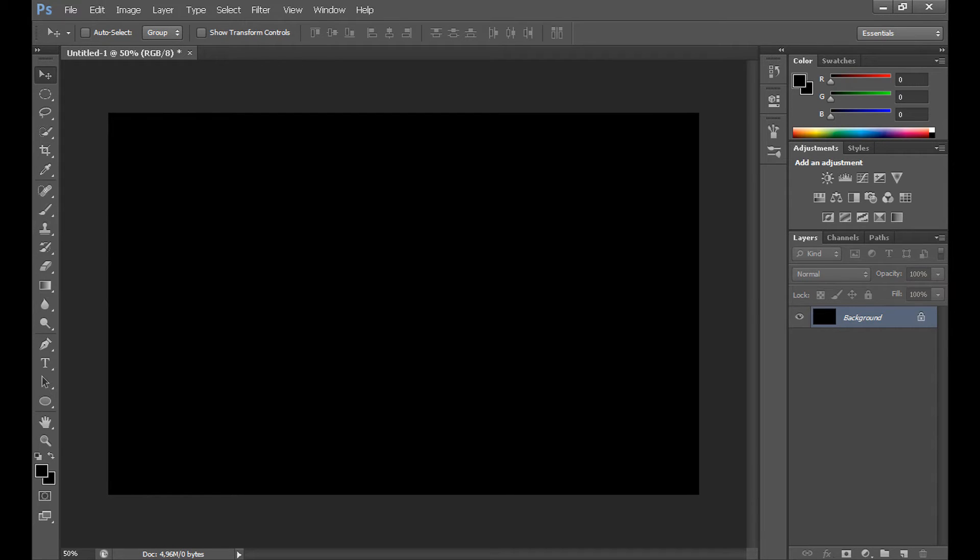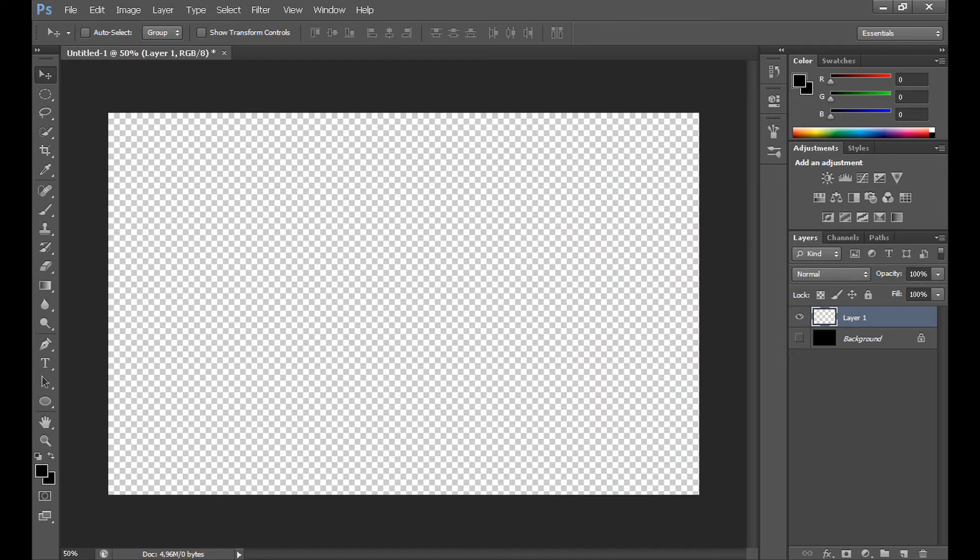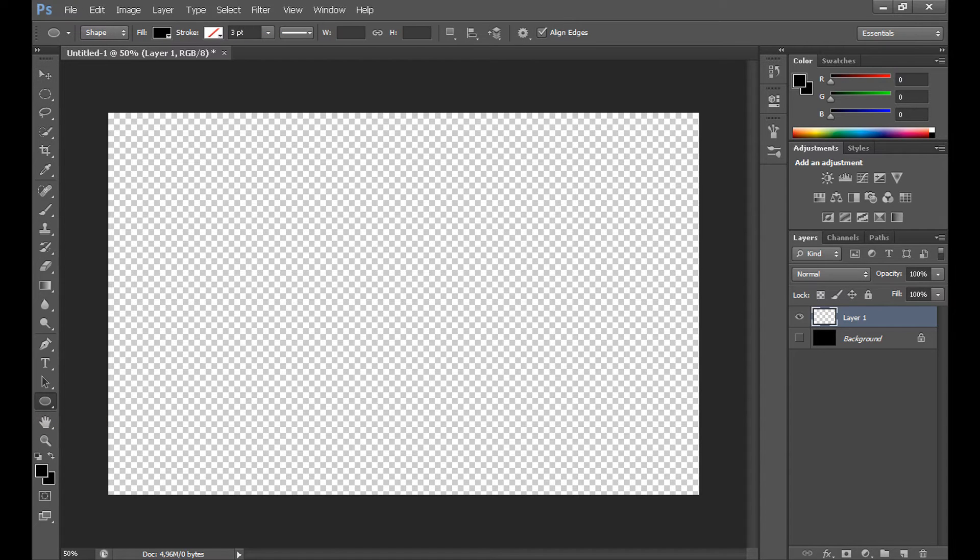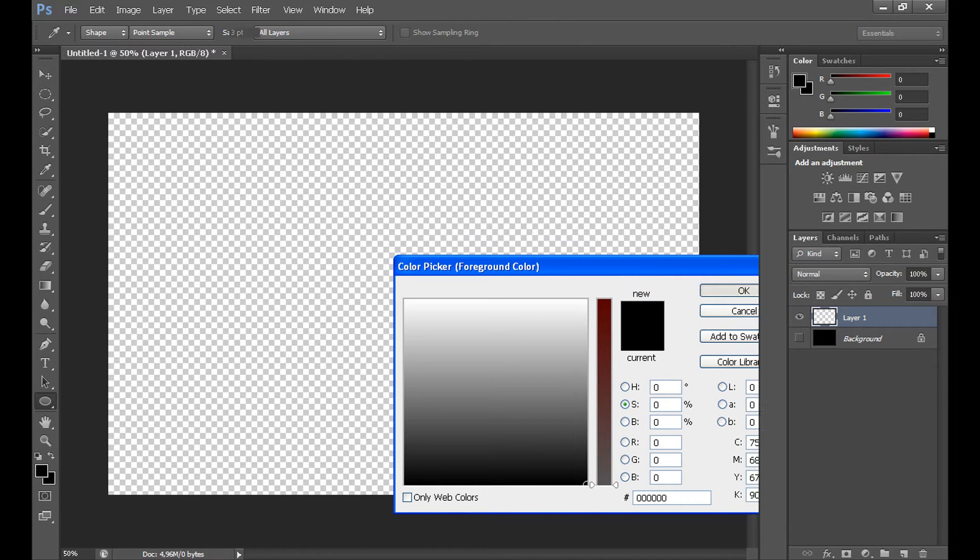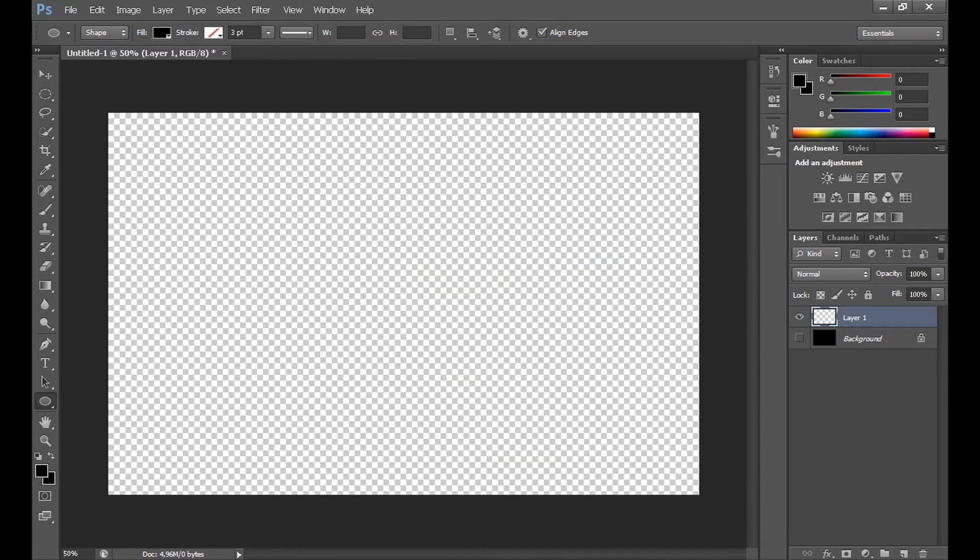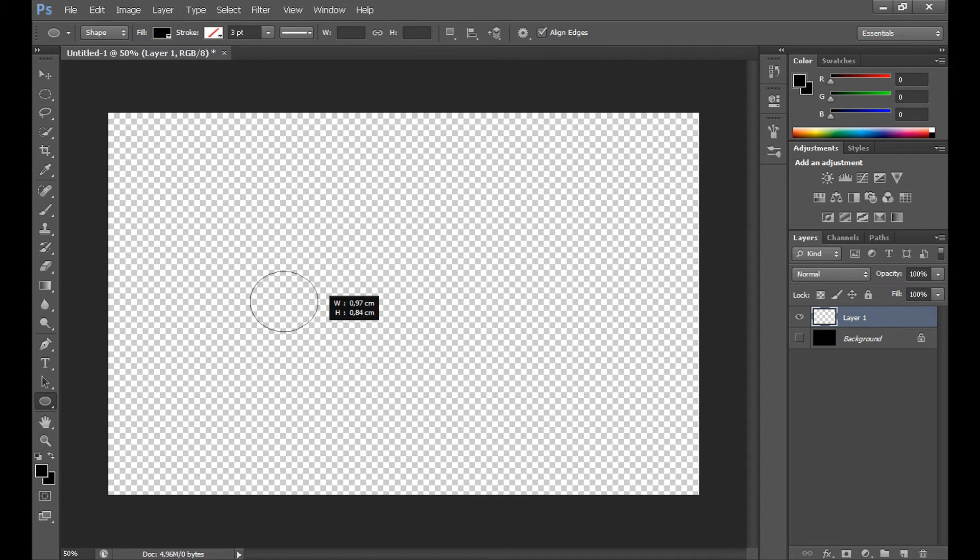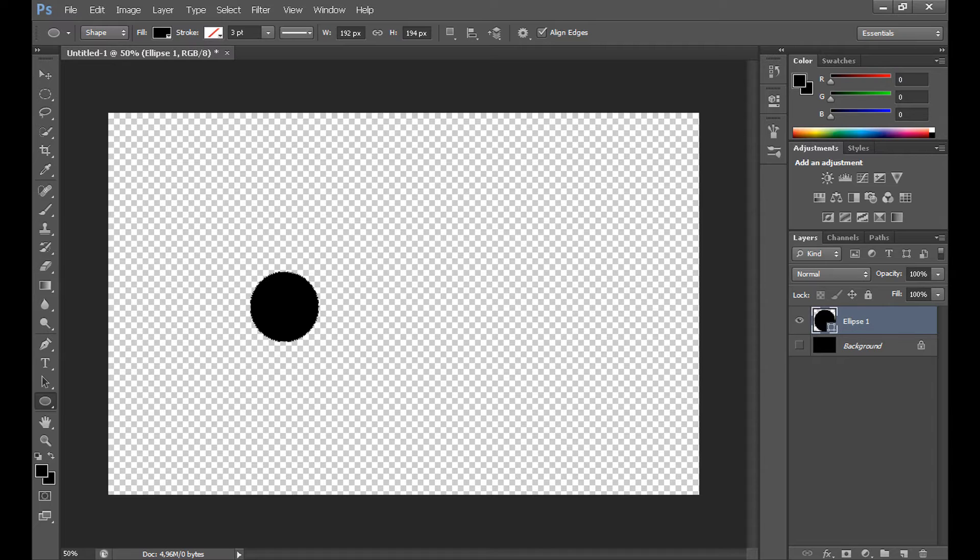At first we need to create a new brush. So create new layer, unclick visibility in our background, click here, ellipse tool, select black color and create an ellipse. Something like this. And OK.